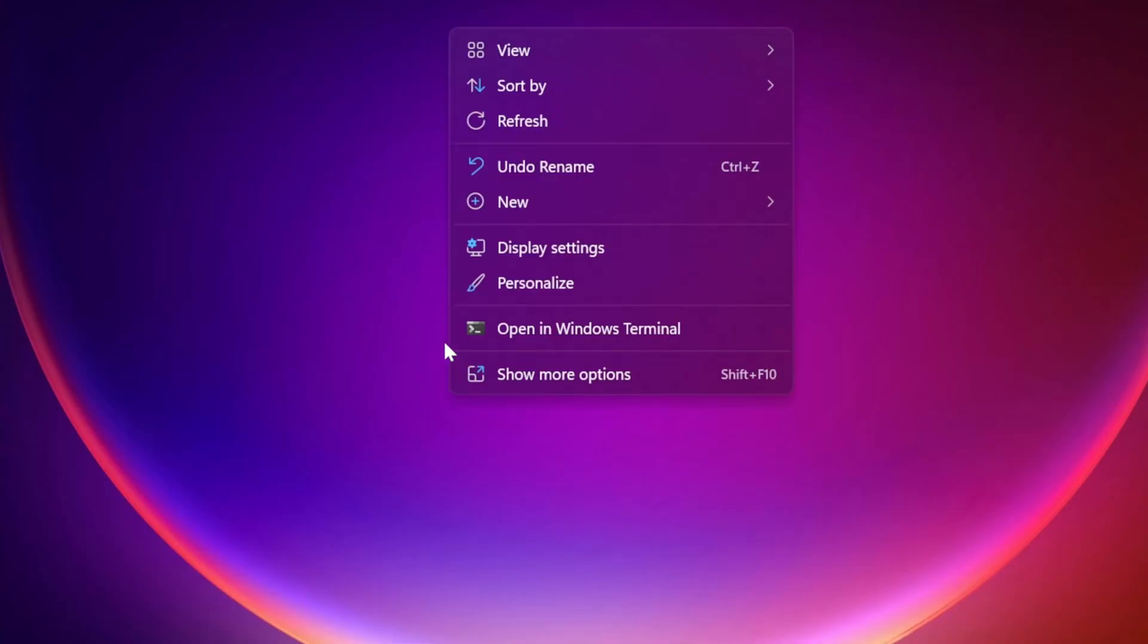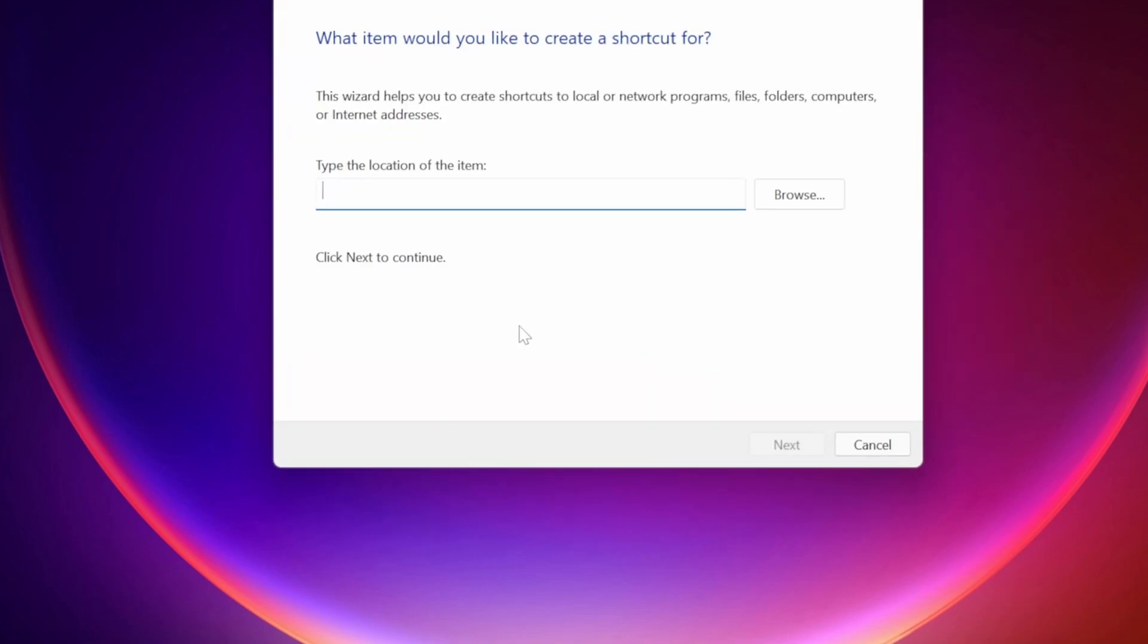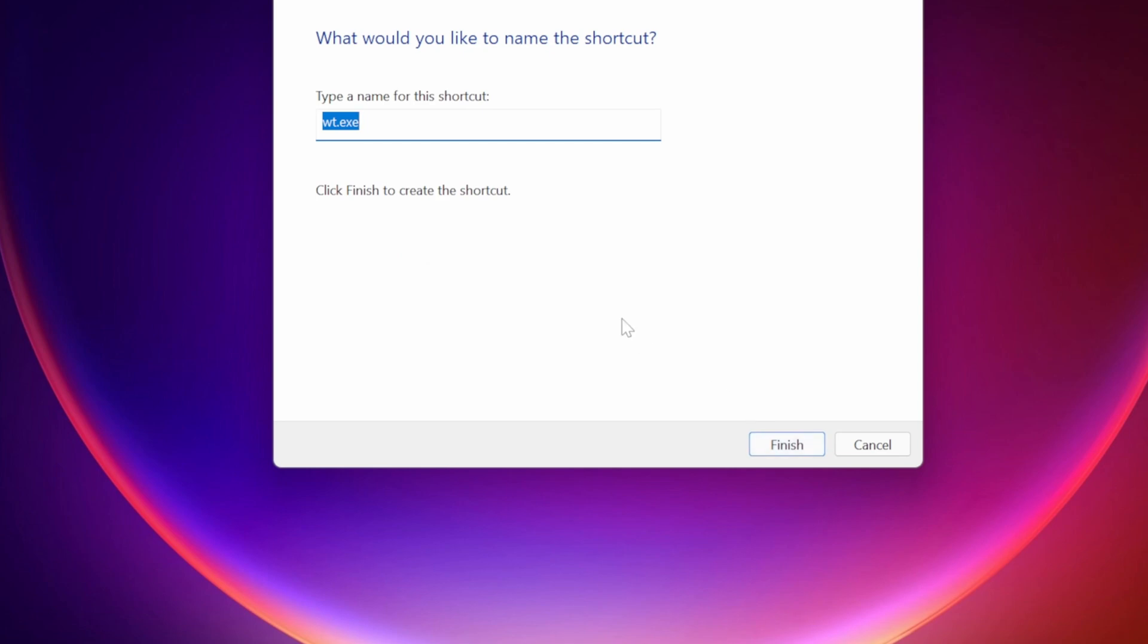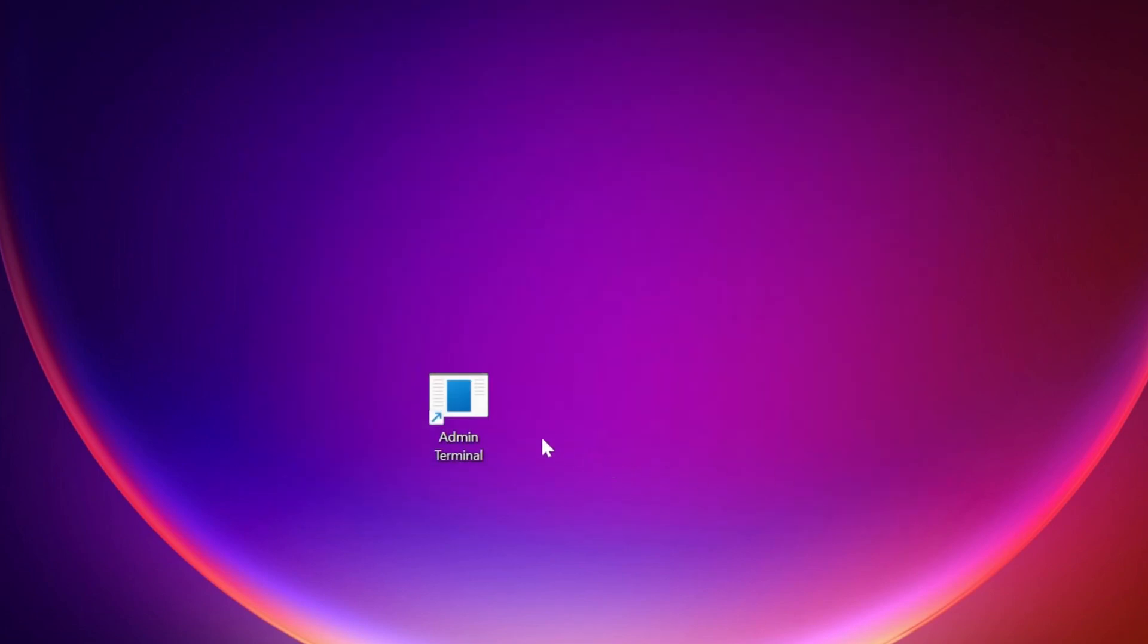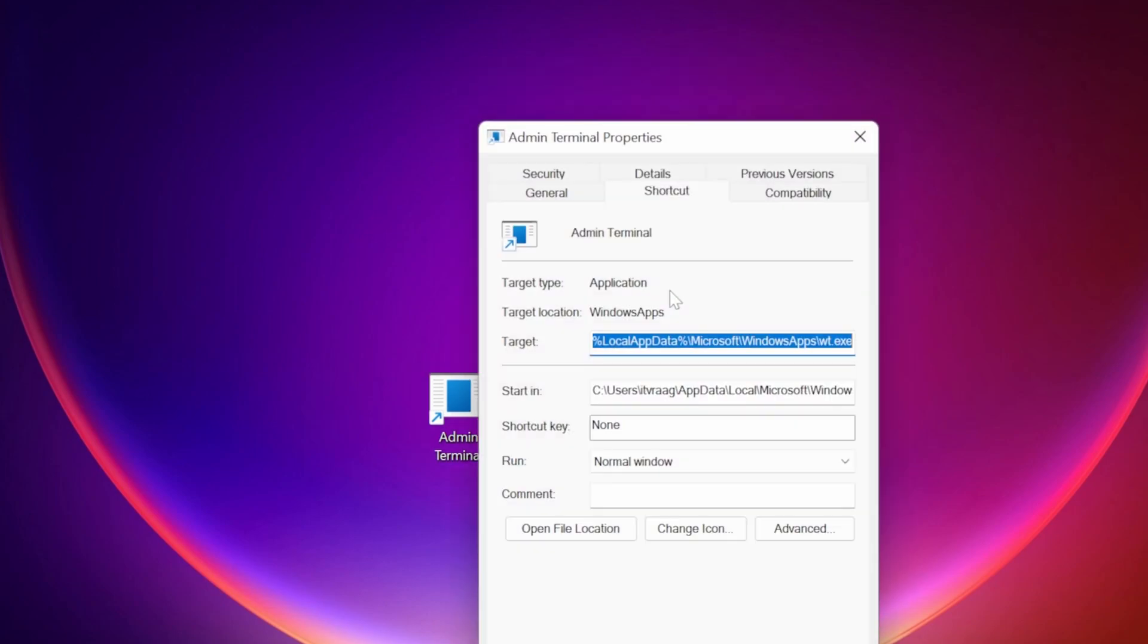A simple shortcut can be created in order to open Terminal in admin mode. Simply copy-paste the following path to your shortcut, save it, open its properties, and under Advanced, select Run as Administrator.